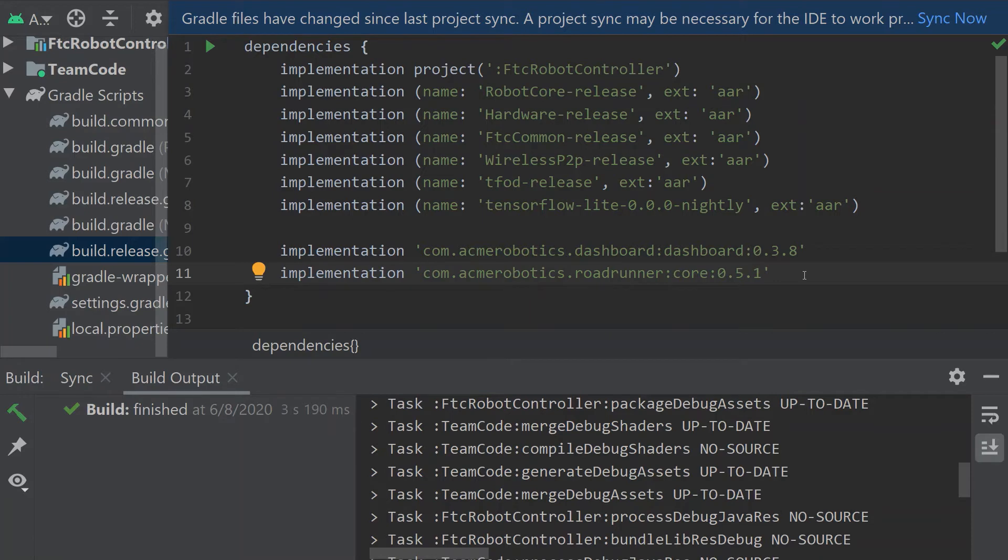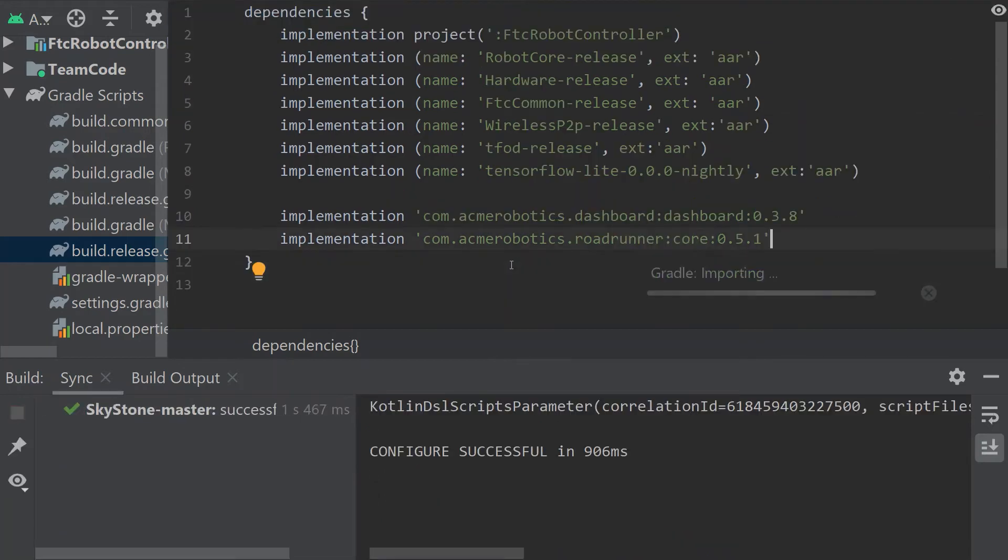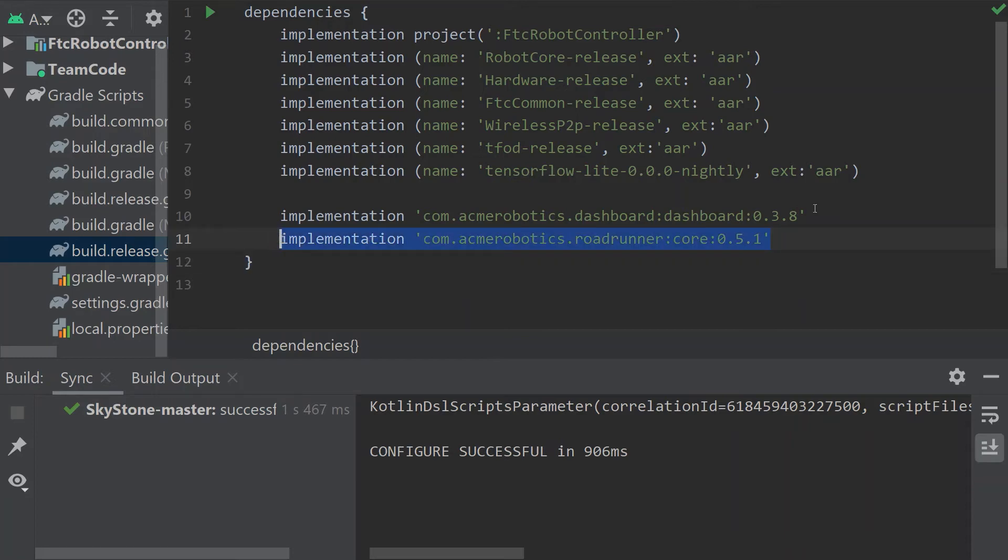Then we have to sync our Gradle. This blue bar at the top should pop up and we're going to want to sync now and we'll see that the configure is successful. If it's not successful something's obviously wrong here. We don't have to do a semicolon because this is a Gradle script. This isn't Java.